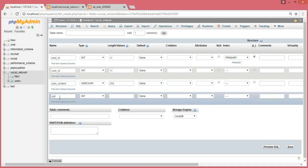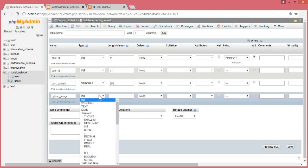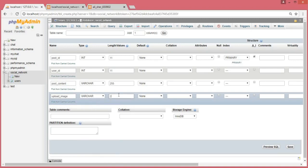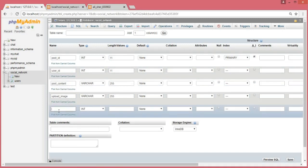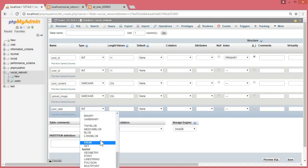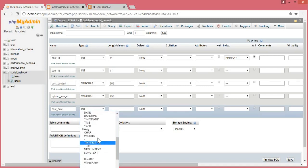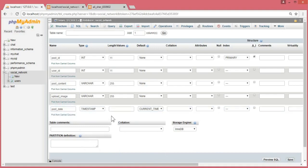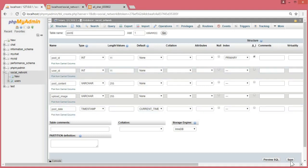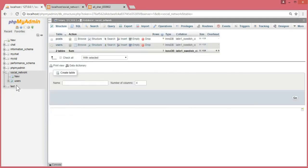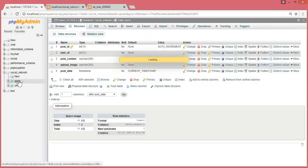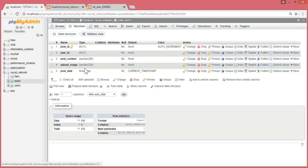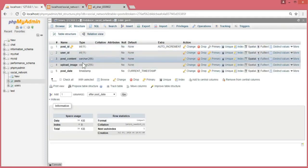After that, the upload_image for the post image will also be varchar with length 255. Now we need one more column, the last one will be the post_date. The post_date will be timestamp, current timestamp, and then save this. We didn't give it a name, so the name will be posts. Now save it.